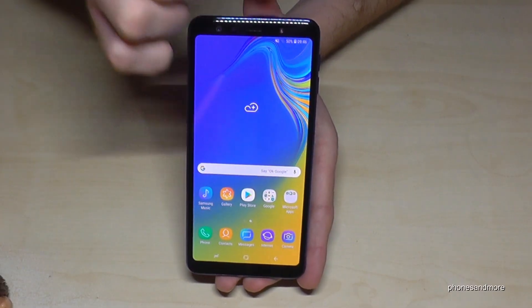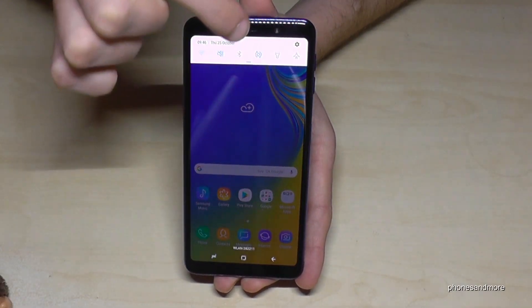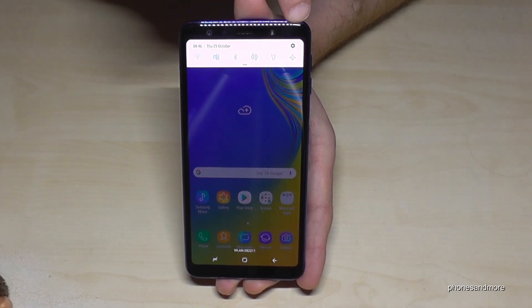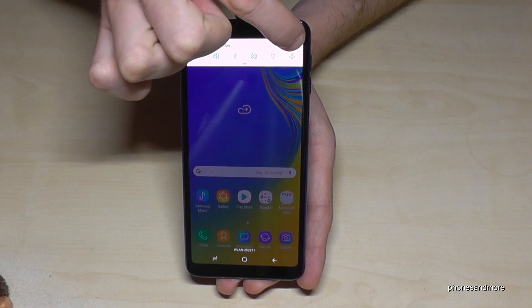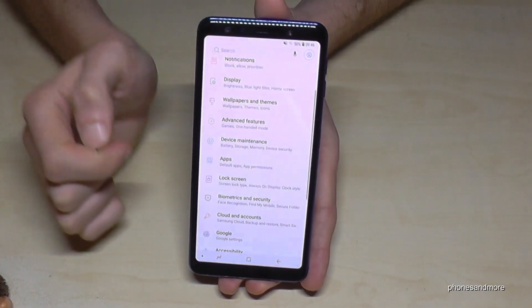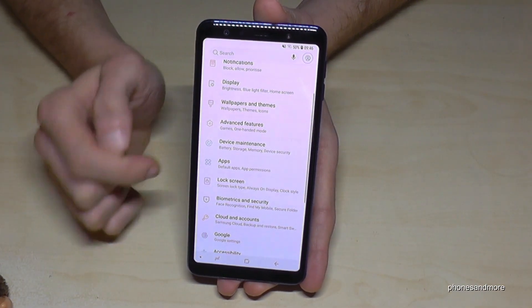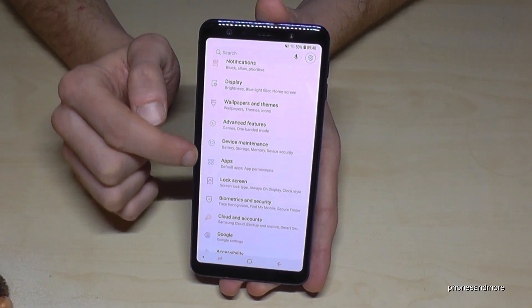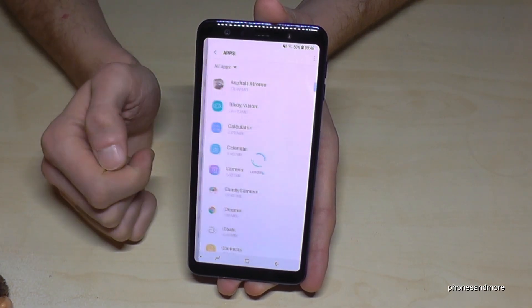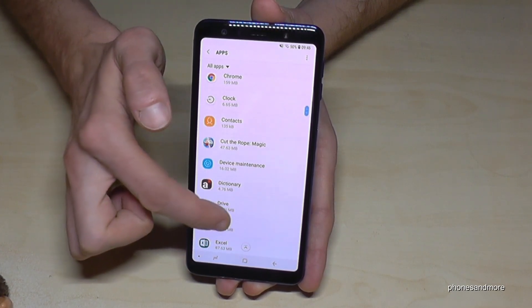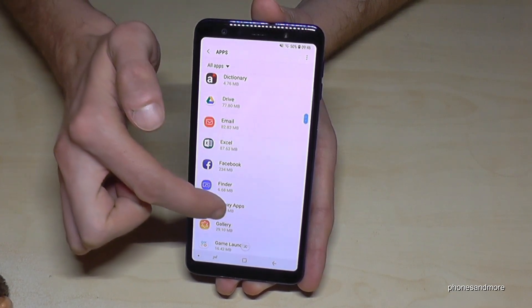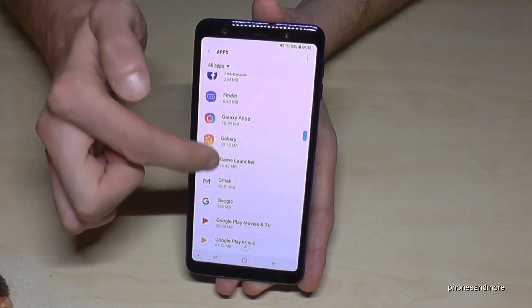So for that we just go on the settings like this, tap on the symbol for the settings. We need to point on Apps, and then you have to choose the app you want to transfer to the SD card.